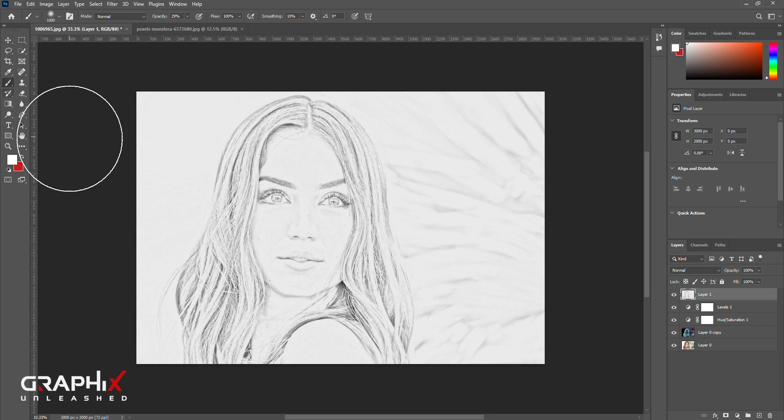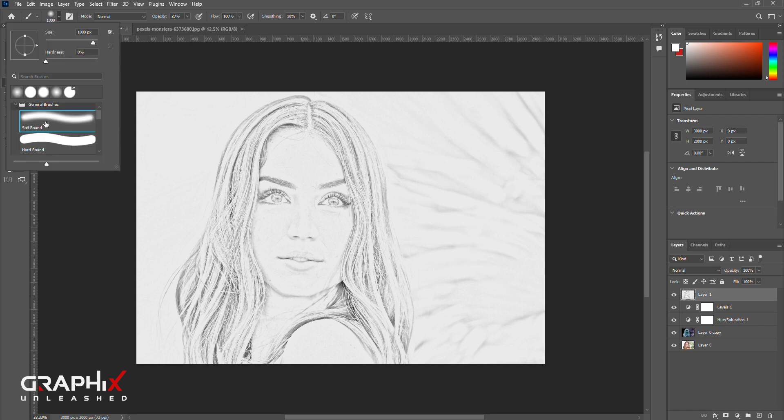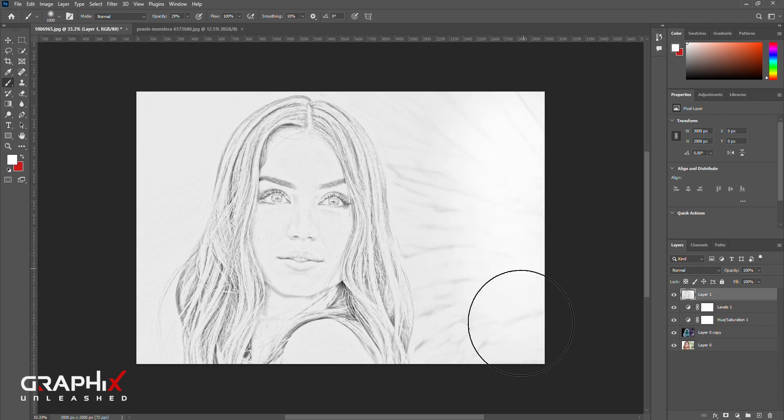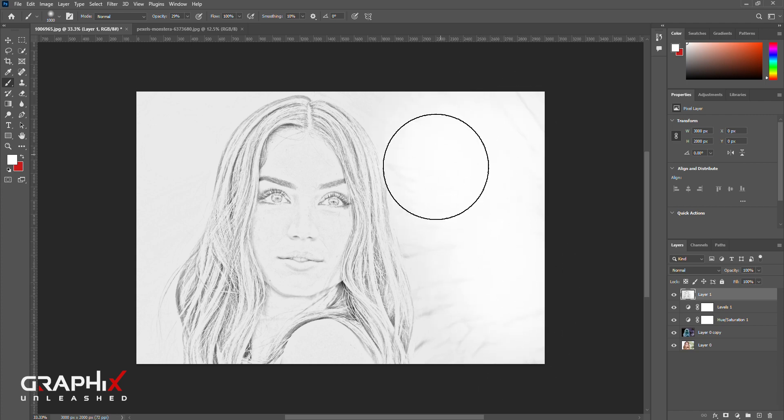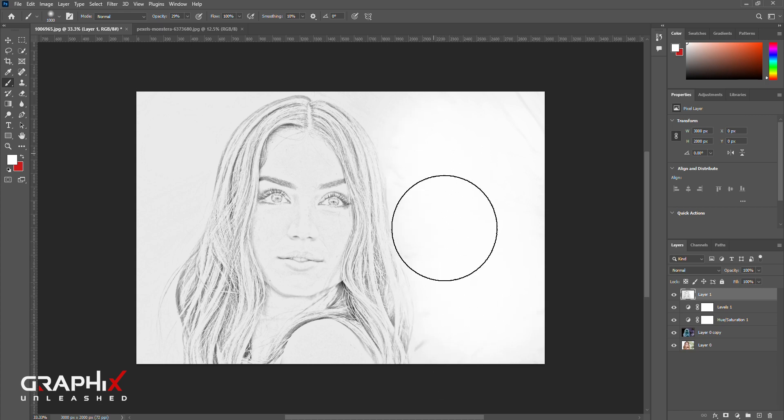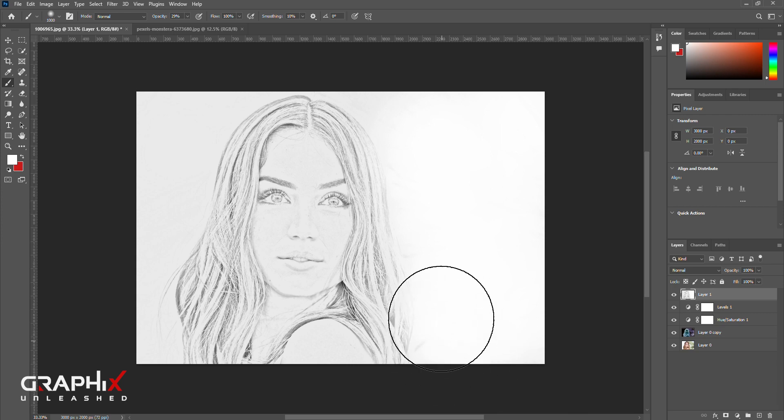Now let's remove this and select the brush and make the foreground color white and select a soft brush. Just simply paint over the area which you want to remove. That's it, make some fade on the lower areas, it will look so realistic.